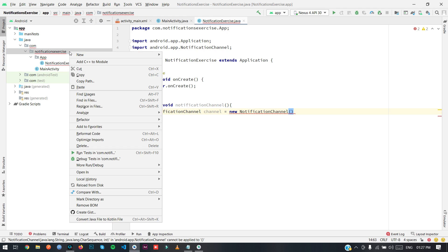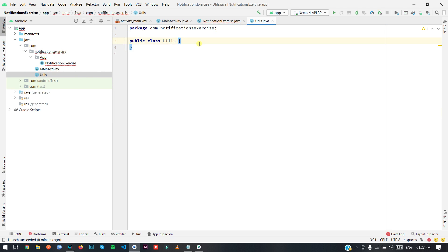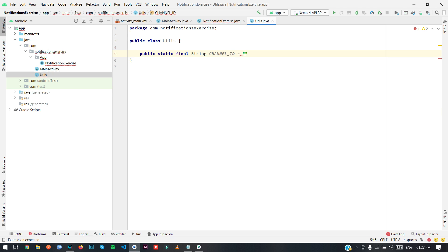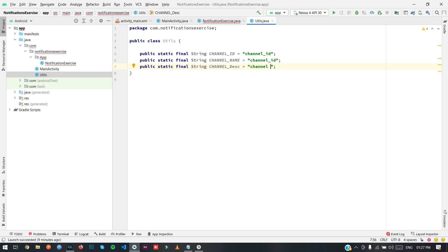We have to provide an ID. For our constants I am going to create a class named Utils. Here I am going to create some static final String constant variables: channel ID, channel name, and channel description. I am going to set some values for them — channel name and channel ID are very similar.